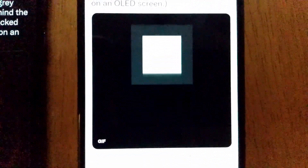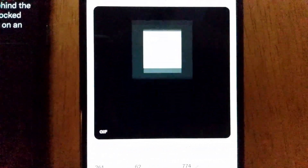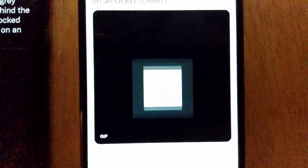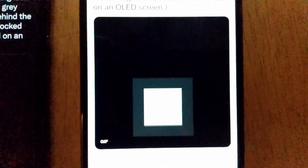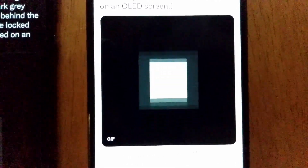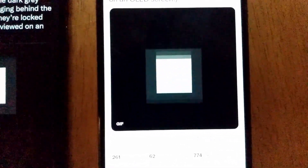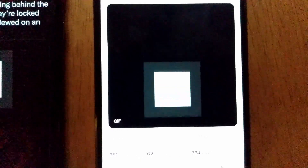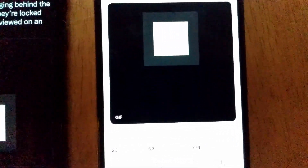Here we have what the image is supposed to look like. This is just a cheap LCD screen, but it has no trouble showing us the white and the gray squares moving up and down in synchrony.